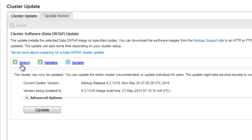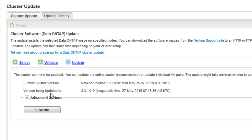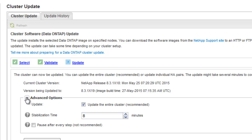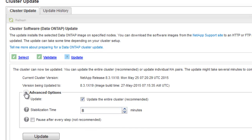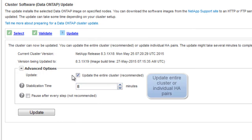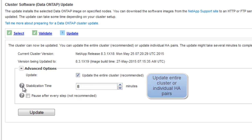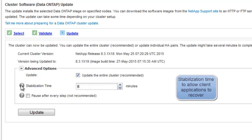So at this stage, we have selected a software image, performed the pre-update validation check. Now the cluster is ready for the update. The current cluster version and the version being updated to is also being displayed. As part of the advanced option, you can choose to update the entire cluster or HA pairs.